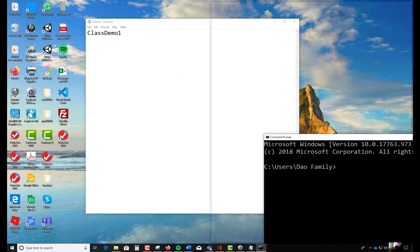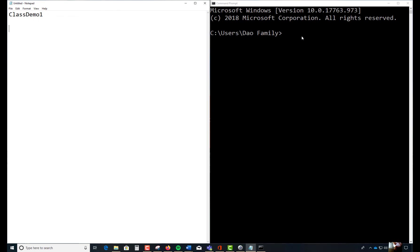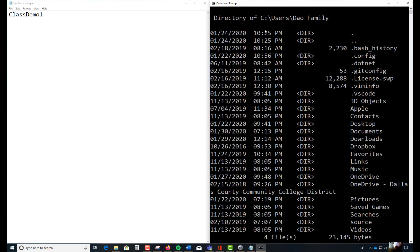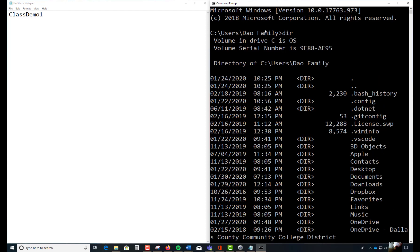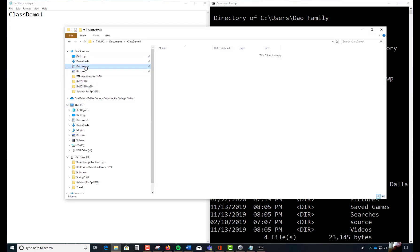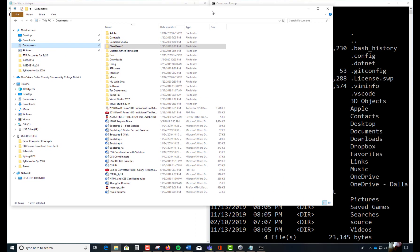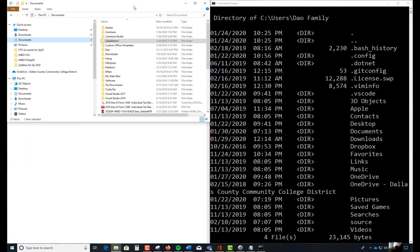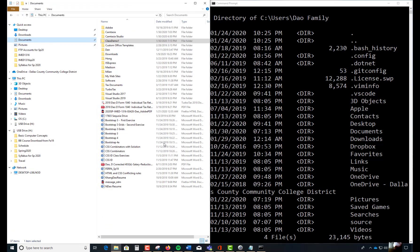I'll put notes on the right and left so you can follow along. The way you read this prompt: it shows you that you're in the C drive, backslash, Users, backslash, and I have a directory called DaoFamily. To see the content of DaoFamily, the command you need to type is DIR — short for directory — and hit Enter. It shows you all the directories inside DaoFamily. If you look over in Windows Explorer under Documents, it's the same view — the same directories.